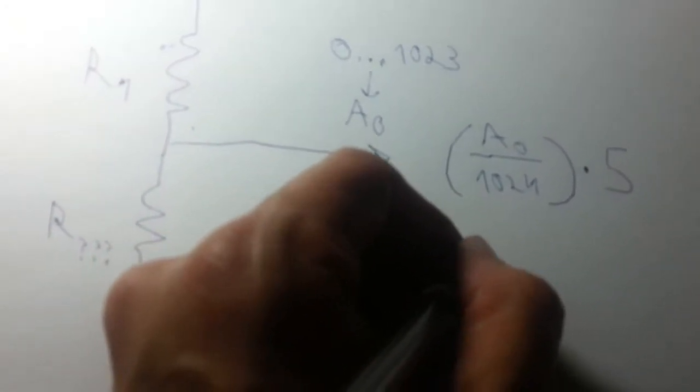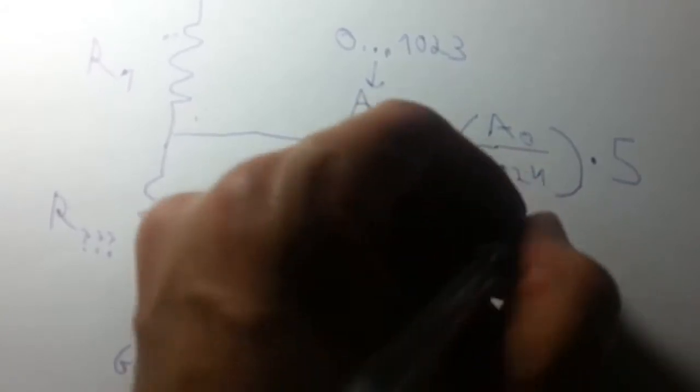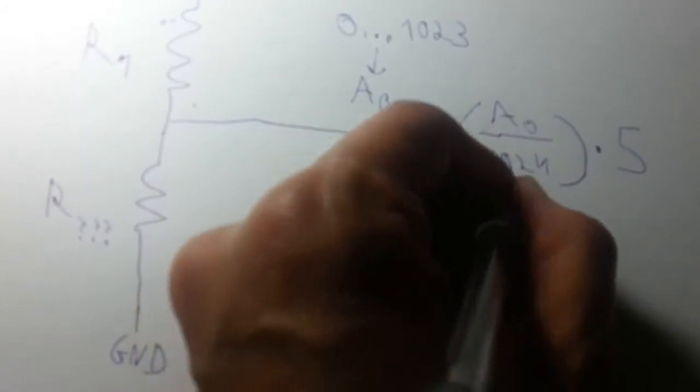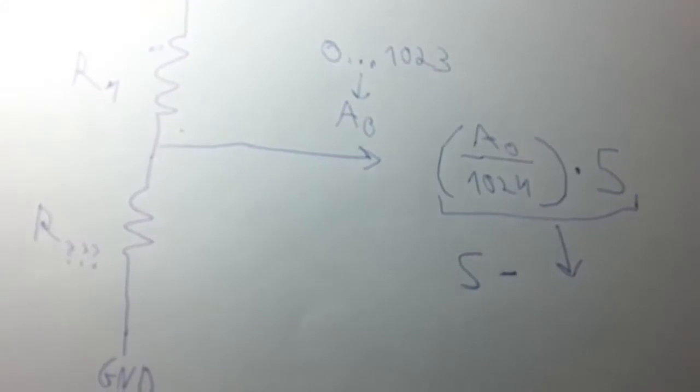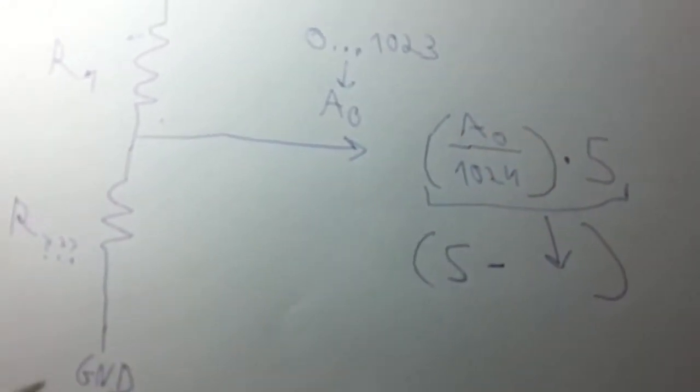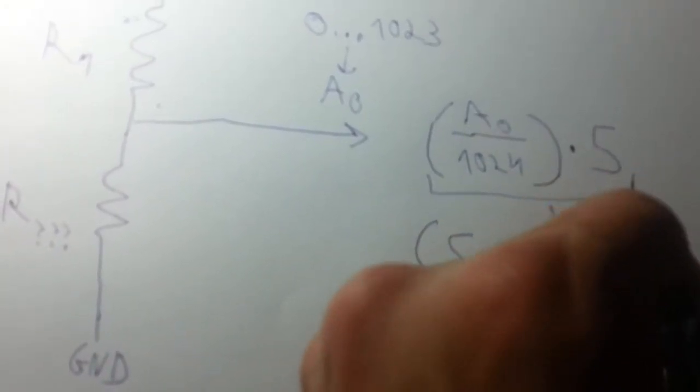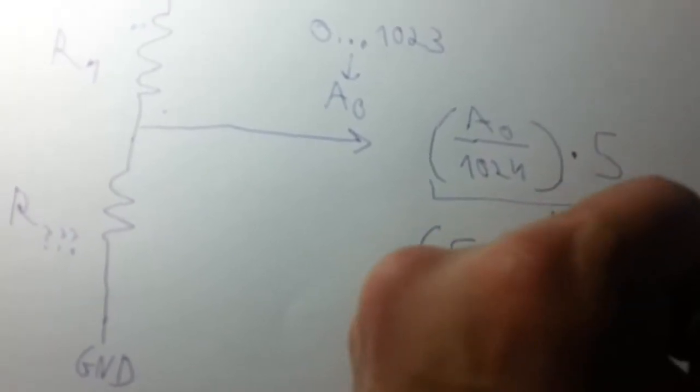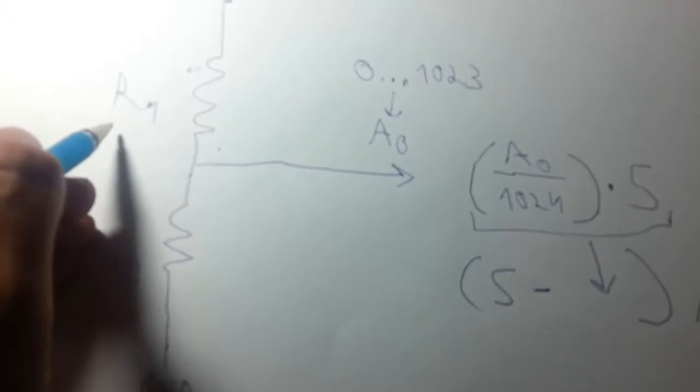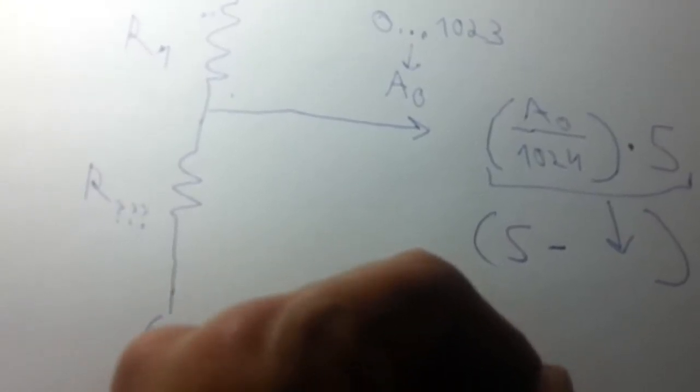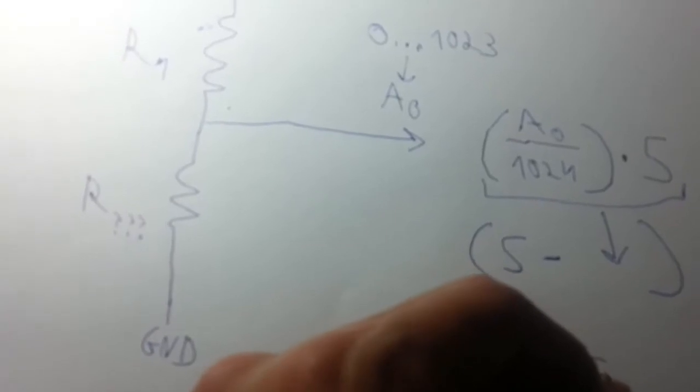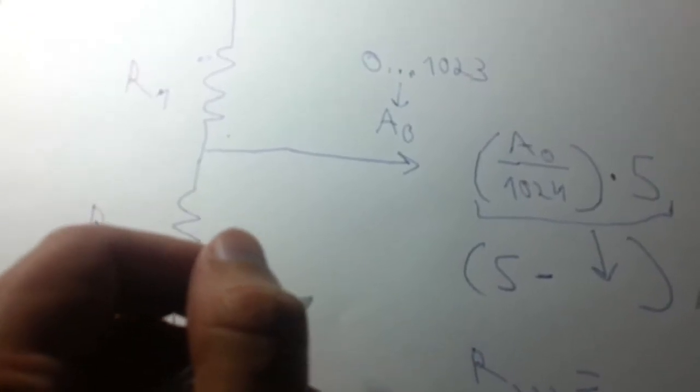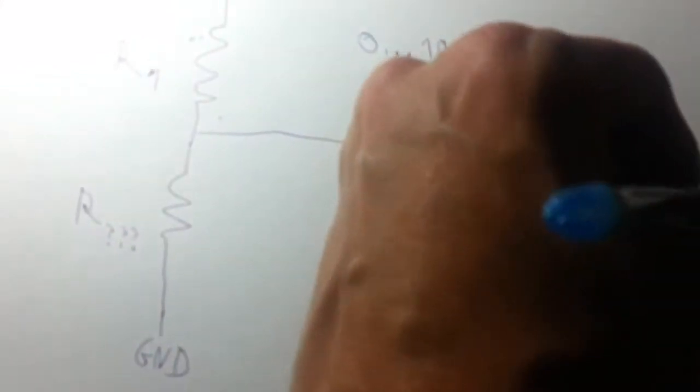This is the voltage. Now for the current, if we take 5V and decrease the voltage that we read and divide it by our known resistor R1, we get the current. The current is the same of course on both resistors because they are connected in serial.